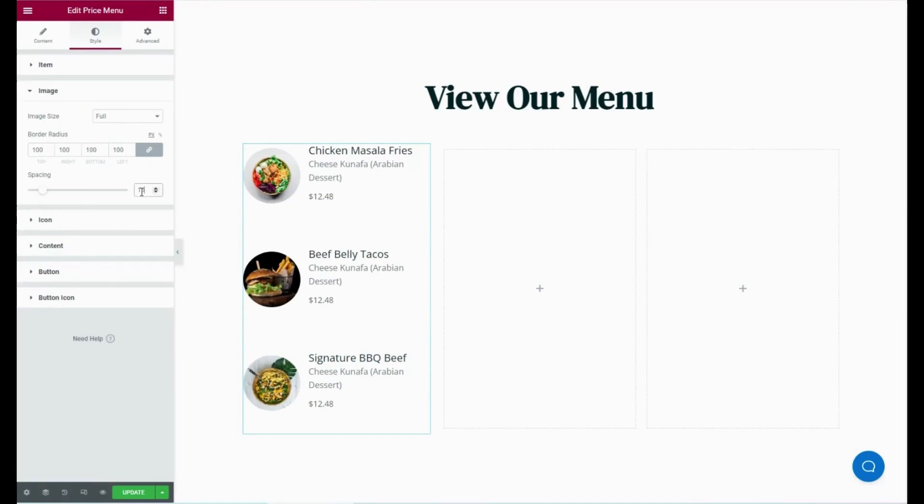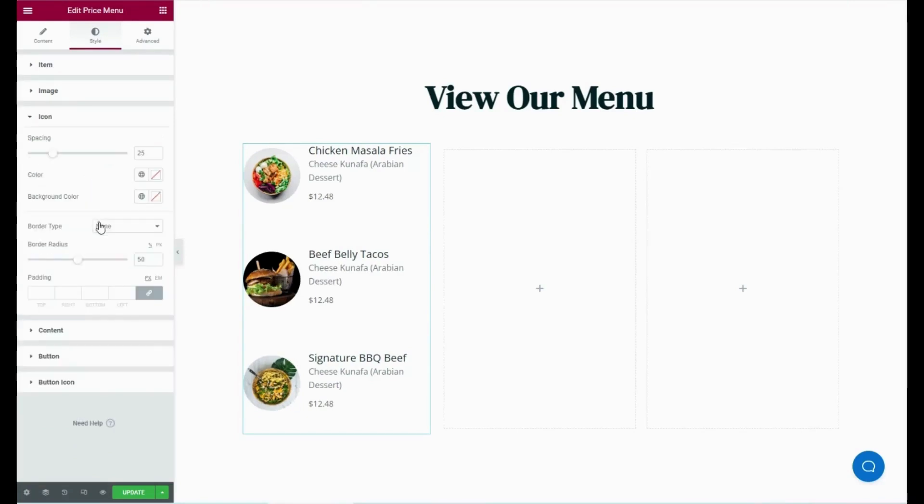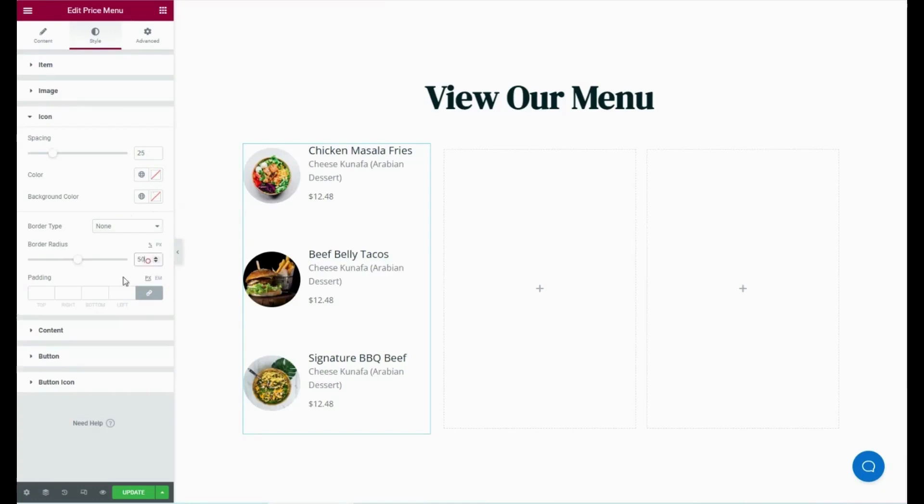Also, you will find the customization option for adjusting spacing color, background color, border type, border radius, and padding for the icon. Adjust those from here.